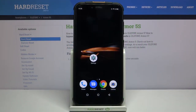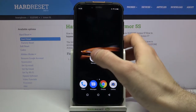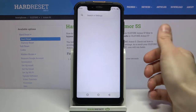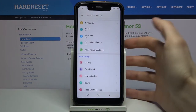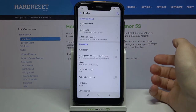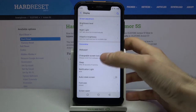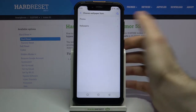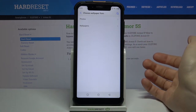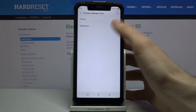Here I have the Ulefone Armor 5S and today I'm going to show you how to change the wallpaper on this device. First, you have to open Settings, then go to the Display section, then go to Wallpaper.